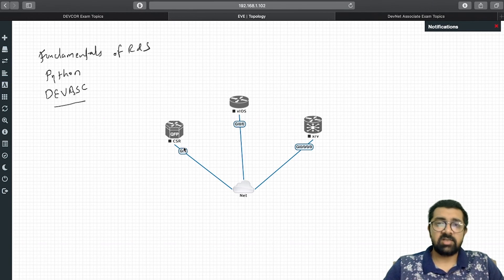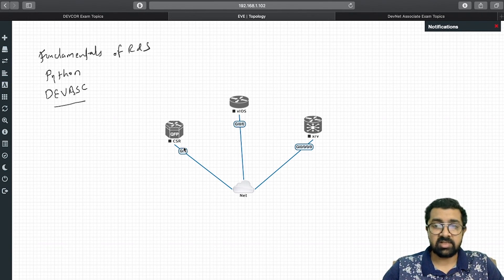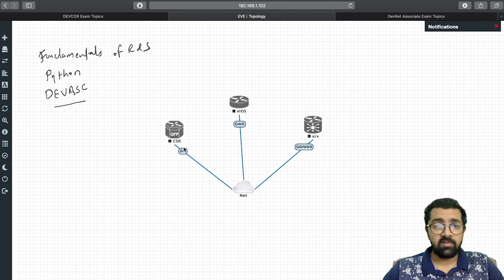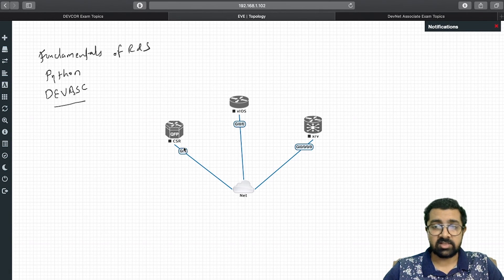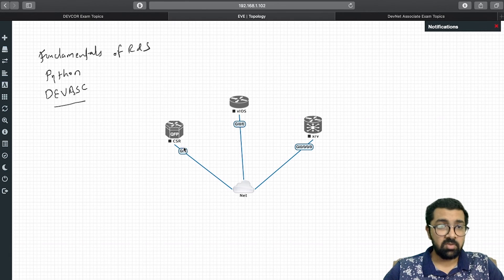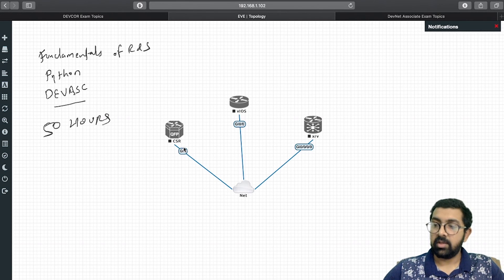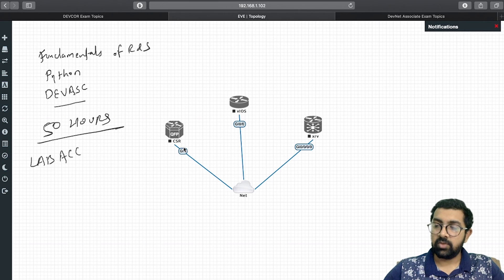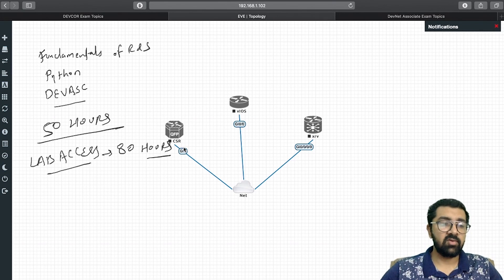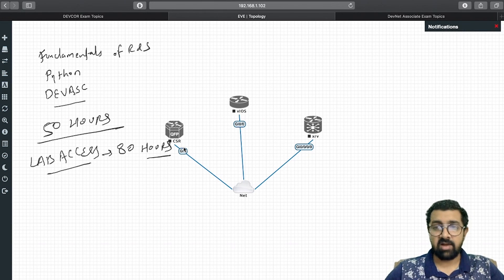DevNet Associate is essentially the CCNA equivalent, and DevNet Professional is the CCNP equivalent. The course covers all the content discussed, with hands-on labs where you deploy automation across various Cisco solutions. The course duration is 50 hours, and lab access is provided for 80 hours so you can practice during and after the training.